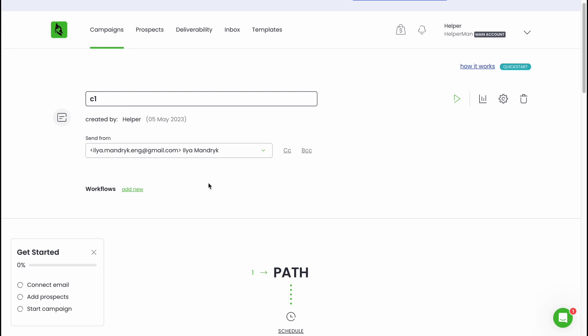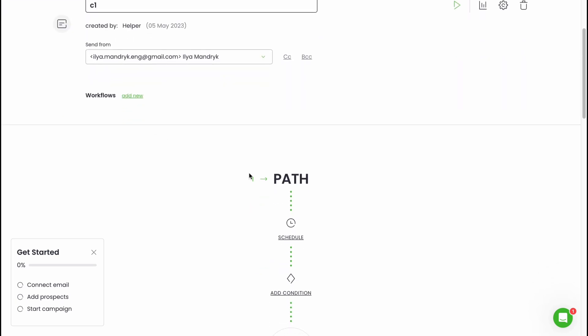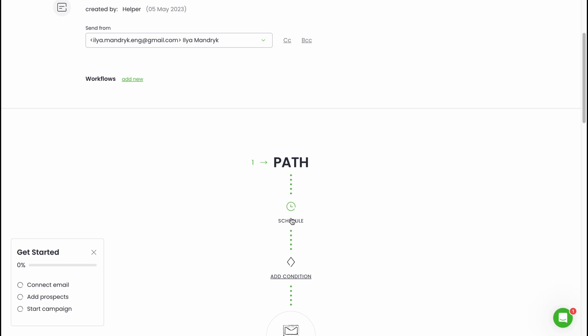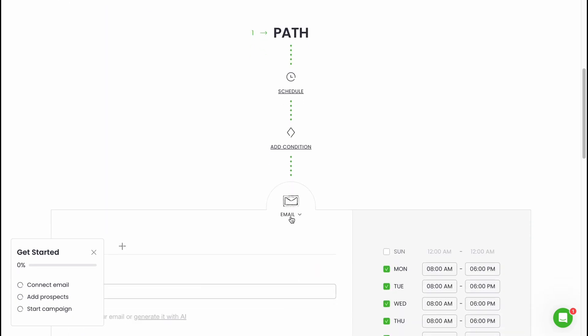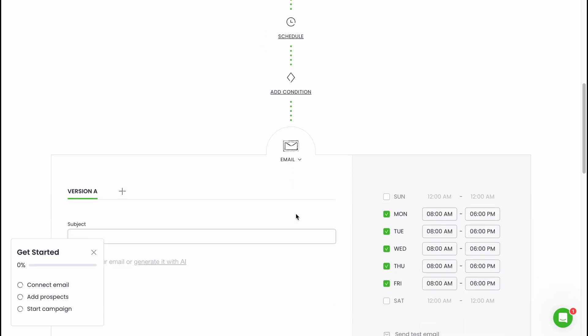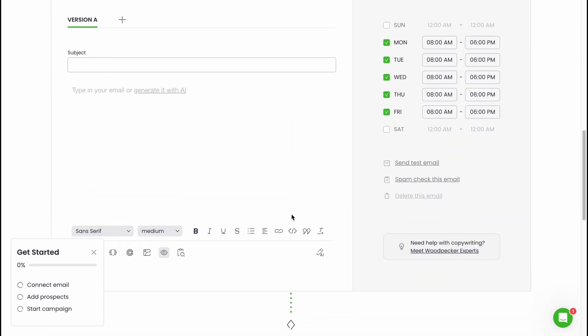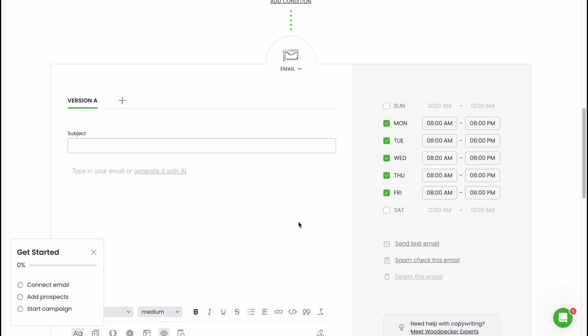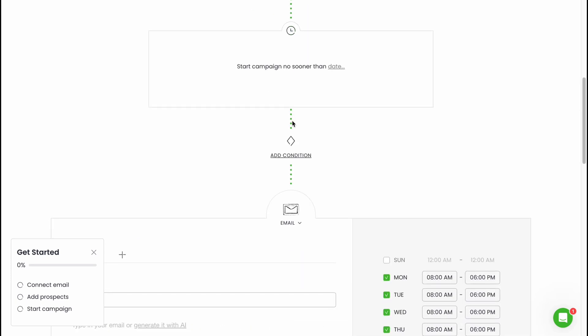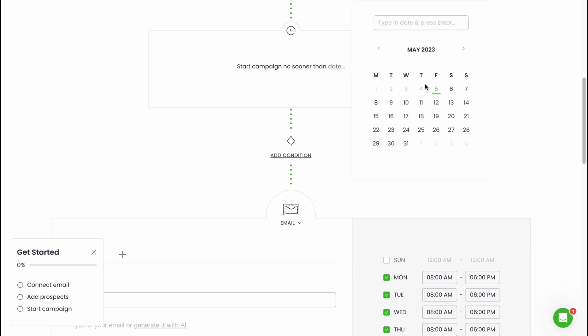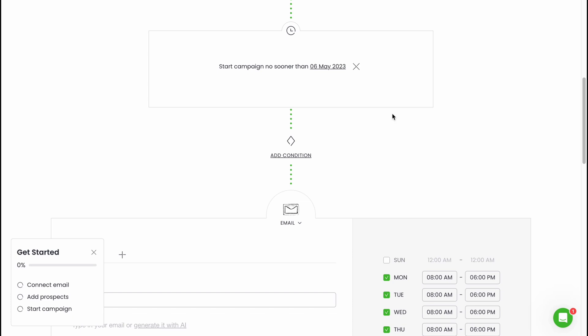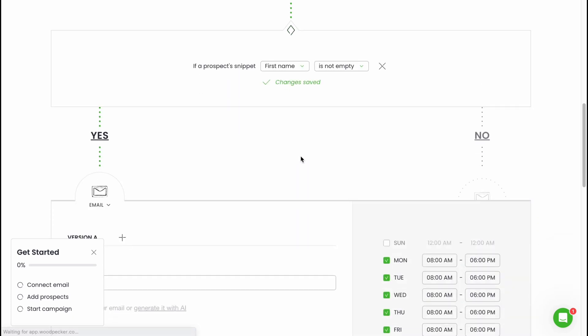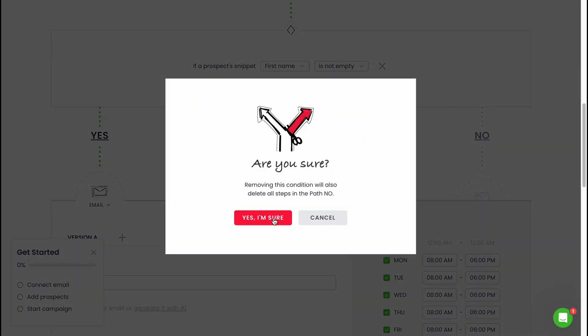If you scroll down we can find the path so we need to schedule, add condition, and email. Here we can set up some rules we are going to use. Let's click on schedule start campaign no sooner than, let's click a date, let's choose not today, let it be tomorrow. Also we can add a condition. If we have some rules we won't send this email or not.